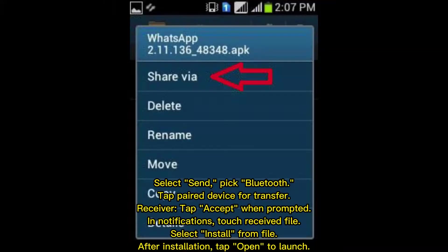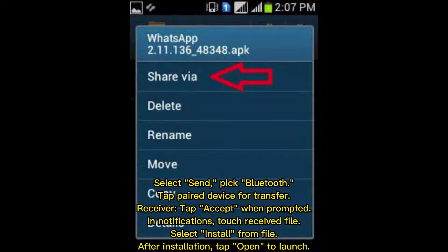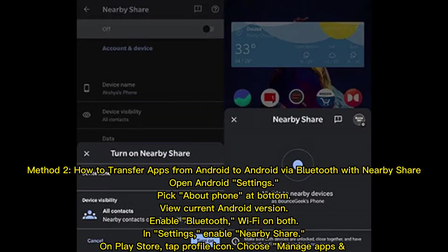Long press the app, select Send, pick Bluetooth, and tap the paired device for transfer. The receiver should tap Accept when prompted. Touch the received file notification, select Install from file, and after installation tap Open to launch.